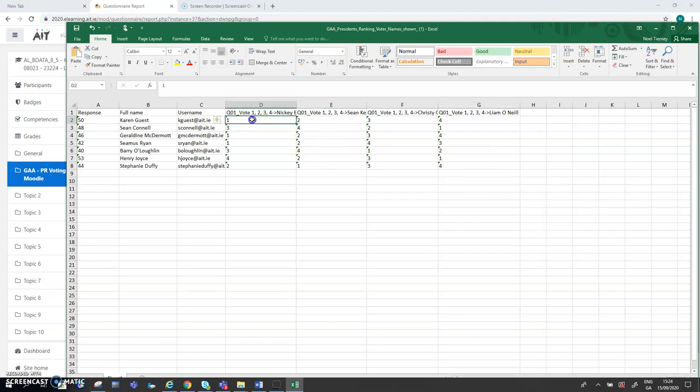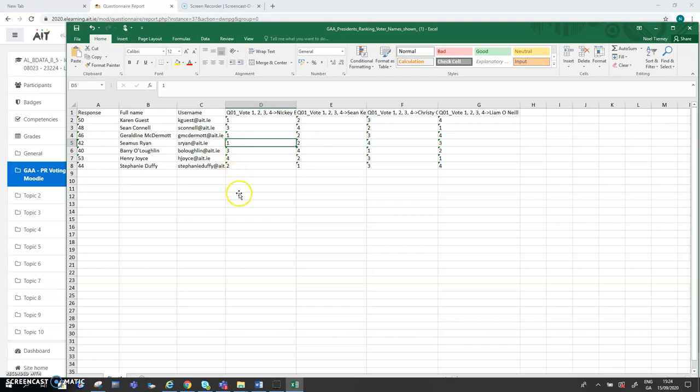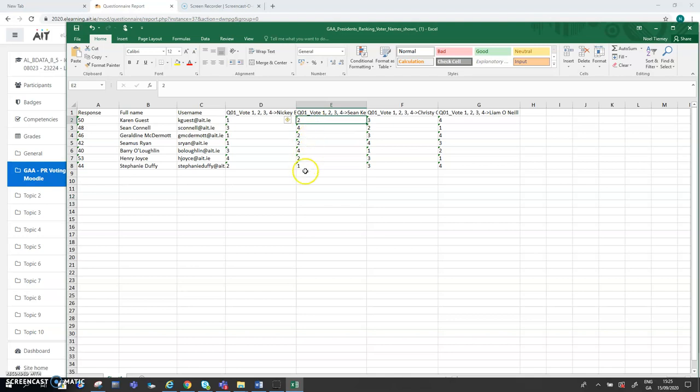So what we know, therefore, from that is that Nikki Brennan has got a number one vote from Karen Guest, from Geraldine McDermott, from Seamus Ryan. And on the other hand, Sean Kelly has got number twos and fours from several people. And he got a number one from Stephanie Duffy. She must be a Finnegale voter.